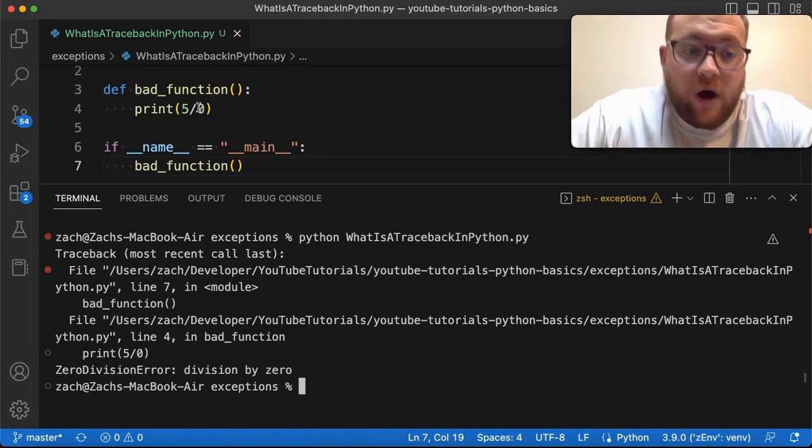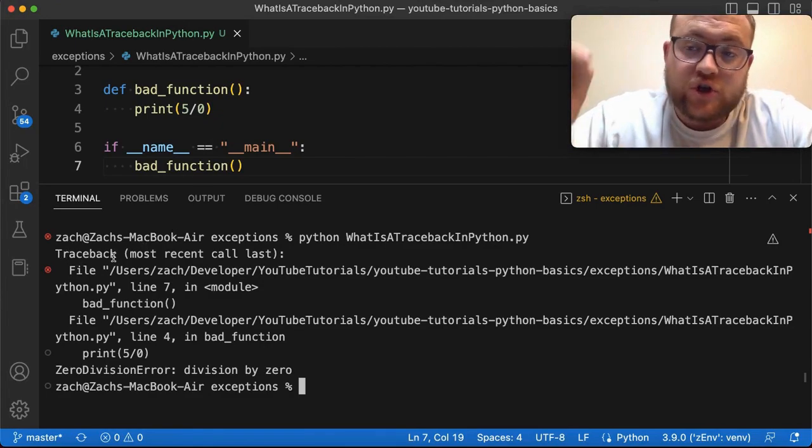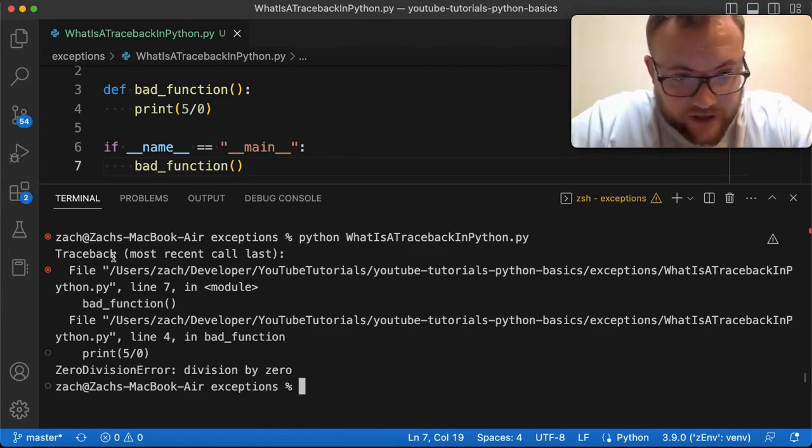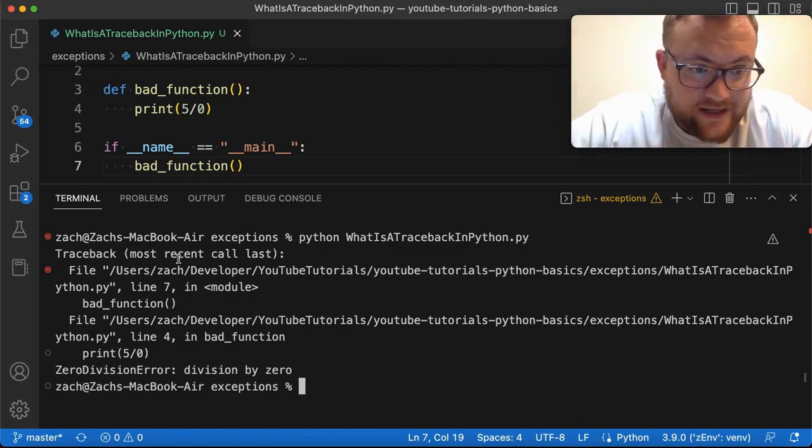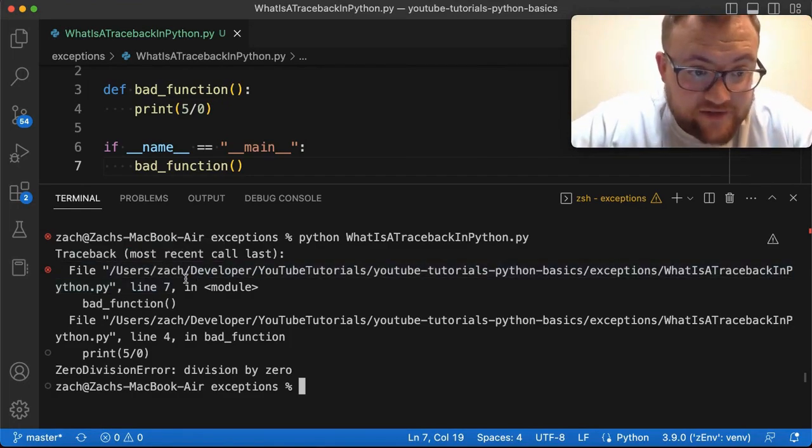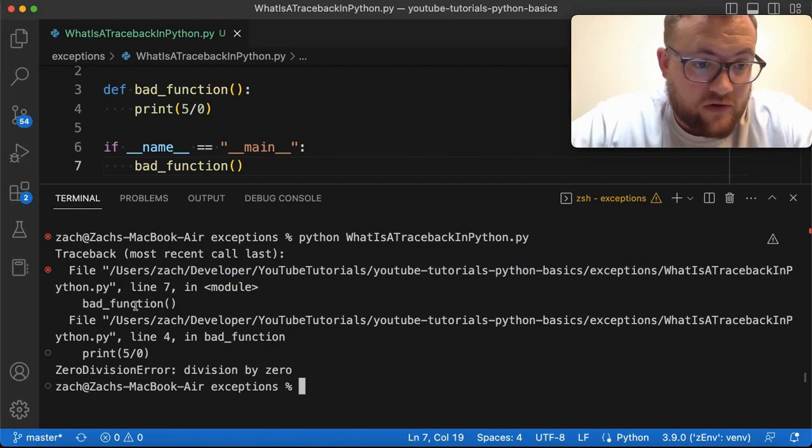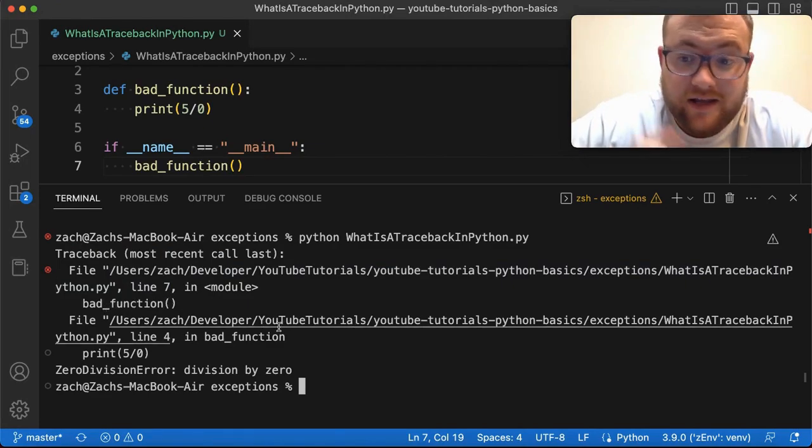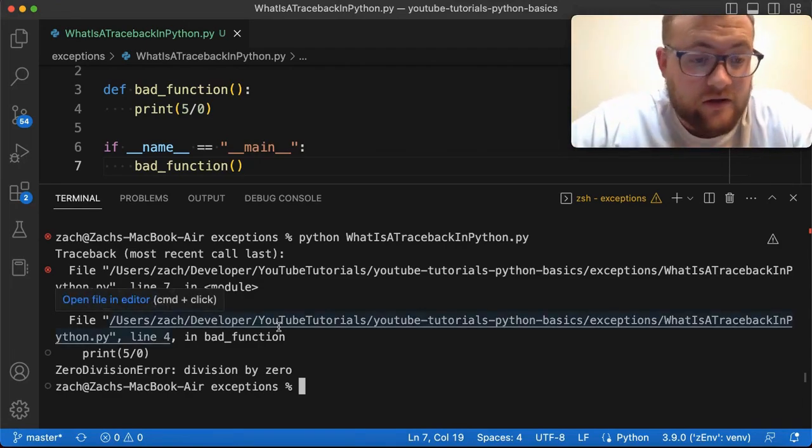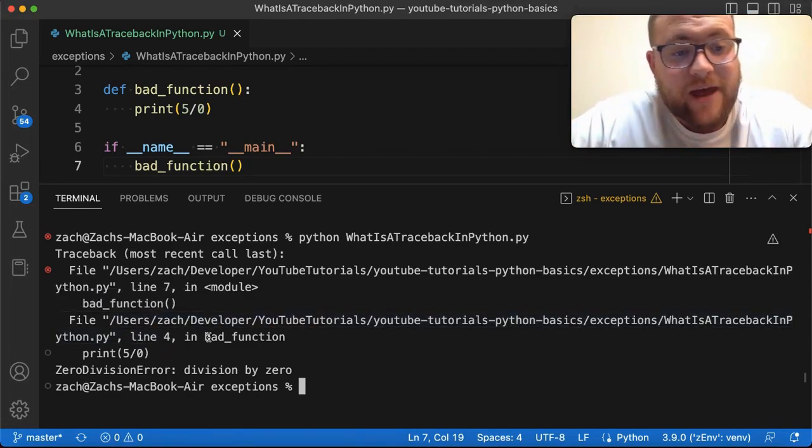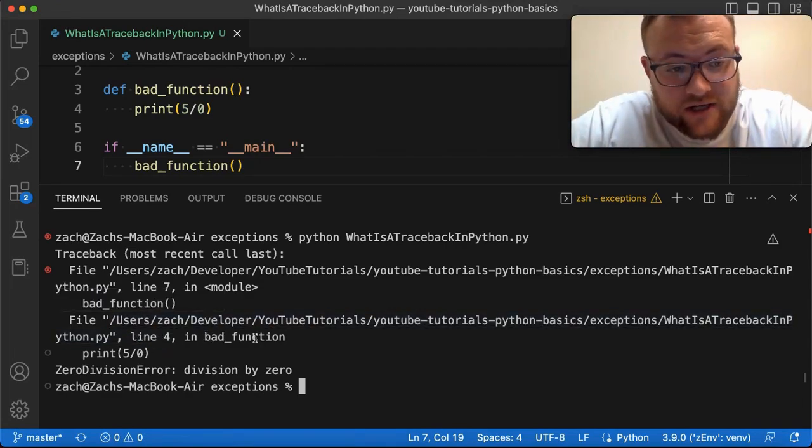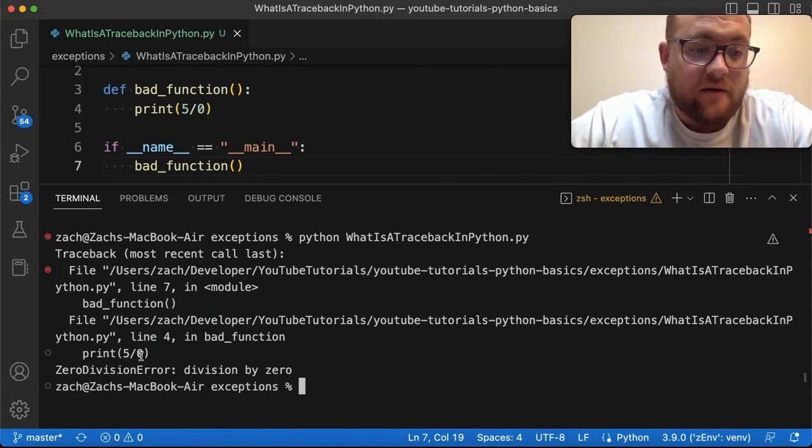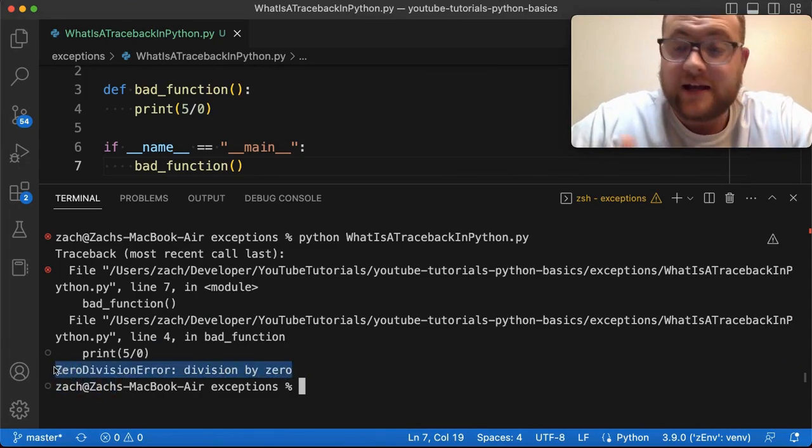And so what the traceback is doing is it'll basically show you the route you took until you failed. And so what it does is it'll go the first line. It says, hey, in this file, in this module, you know, we call bad function, which then it says now in this file, so it's still the same file in line four in bad function, print five, you know, print five by zero. And then it tells us the error division by zero.